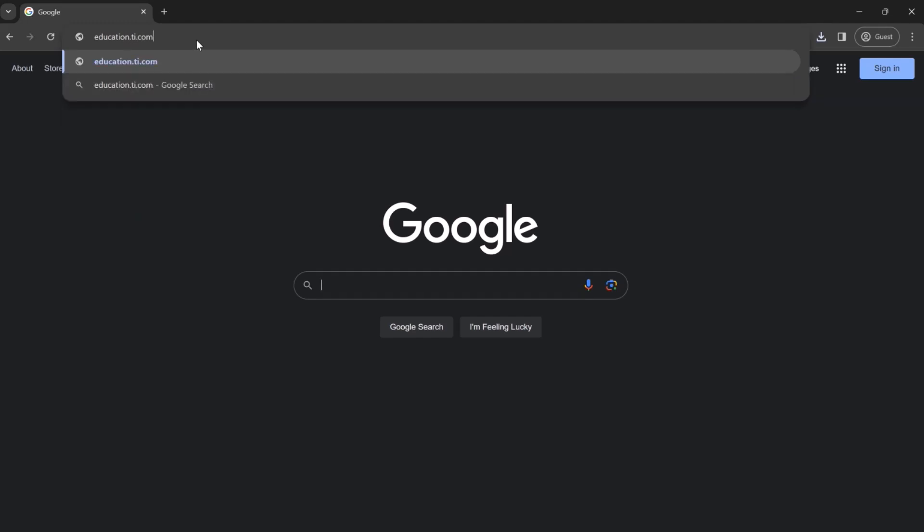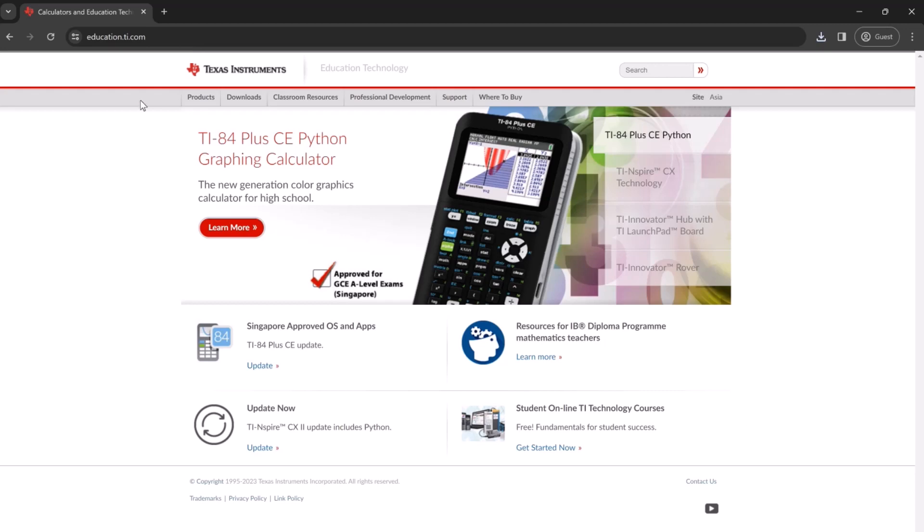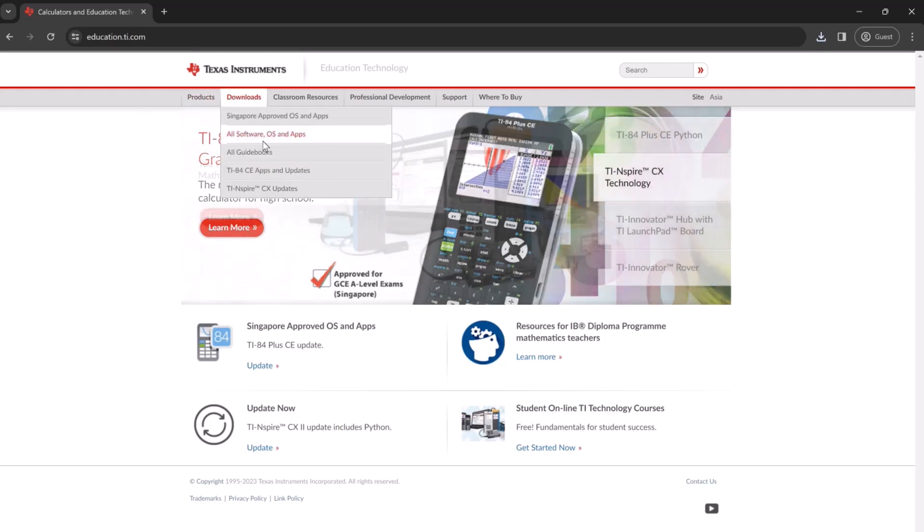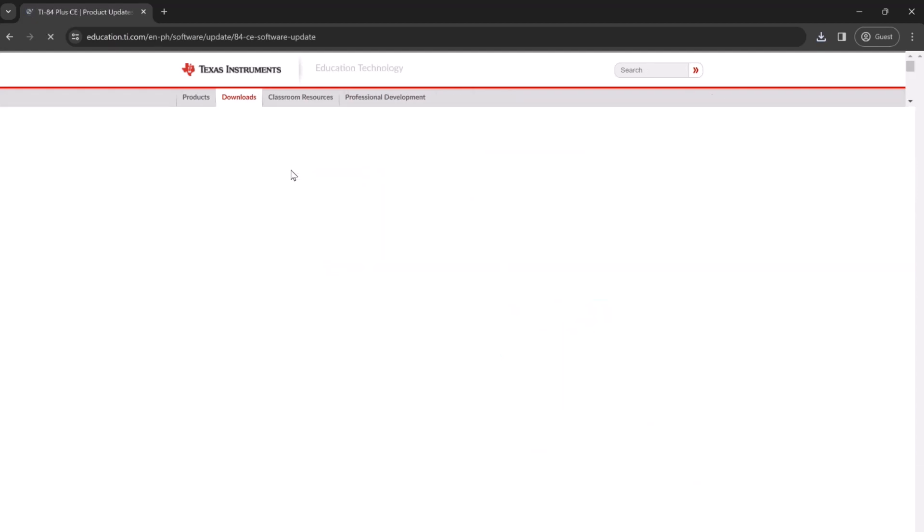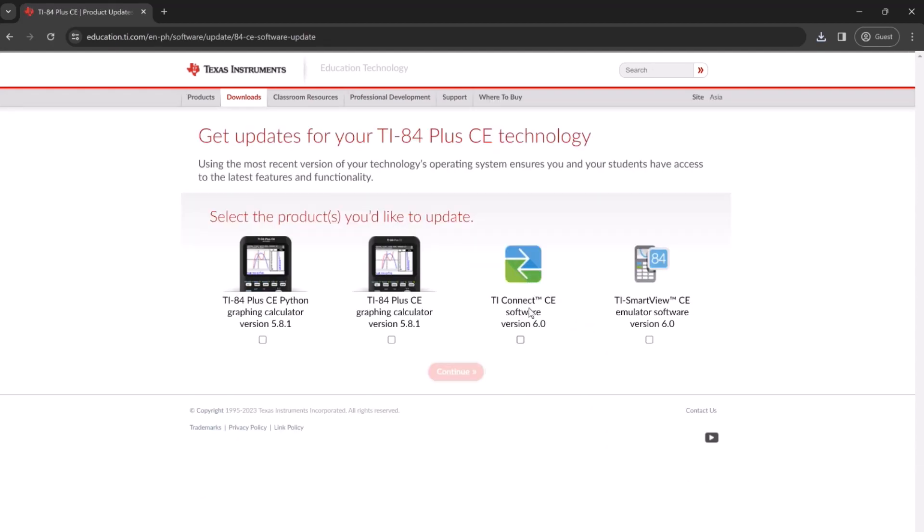Go to education.ti.com. Next, go over to downloads and TI-84 CE apps and updates. We're going to be downloading the CE software, so check that and click continue.